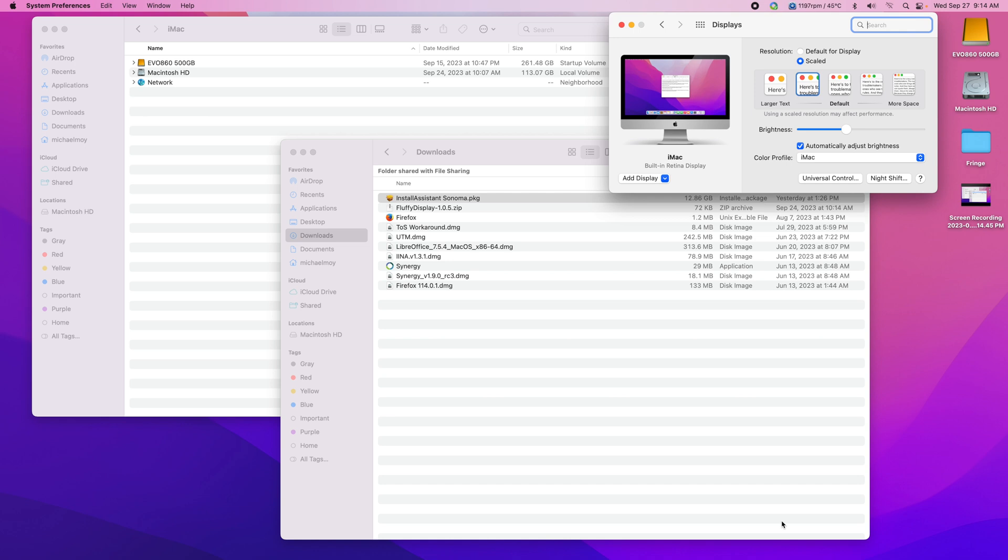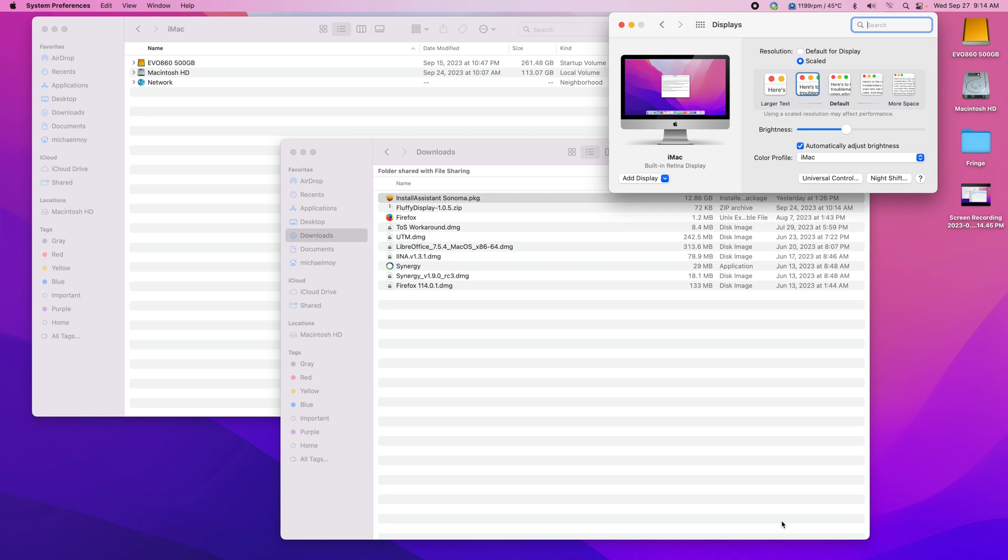So Sonoma seems to be fine. It's actually the first version of macOS that I've updated to since Mojave that didn't have problems after installation. So hopefully it stays as stable. And I absolutely love the widgets too.